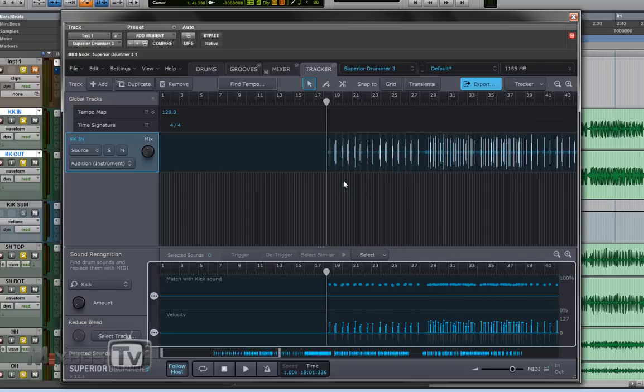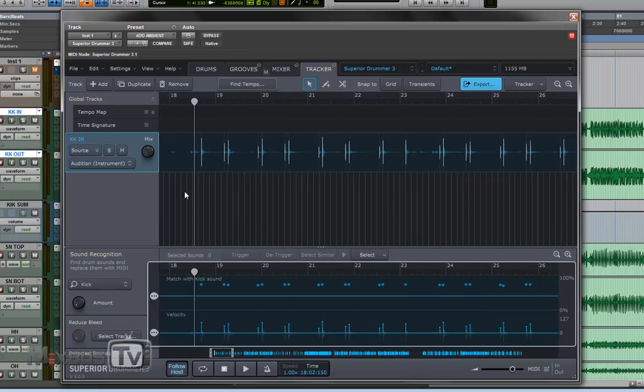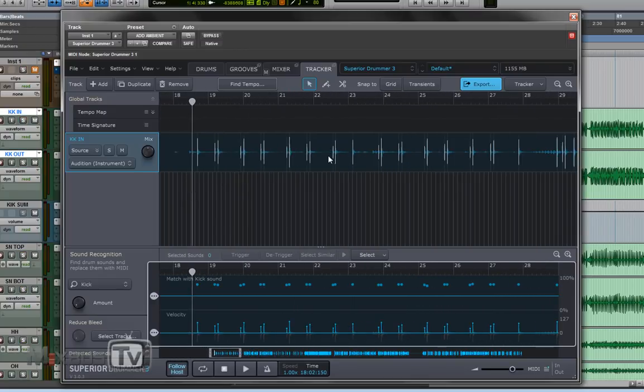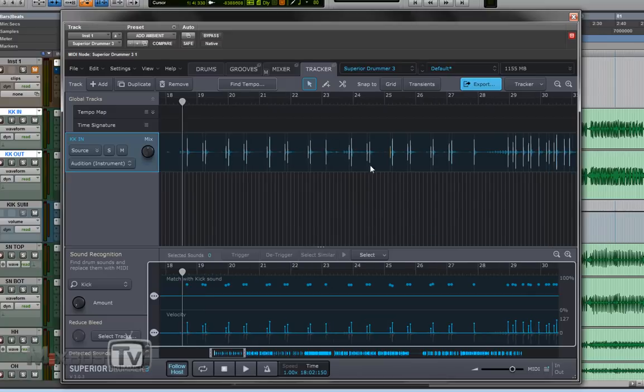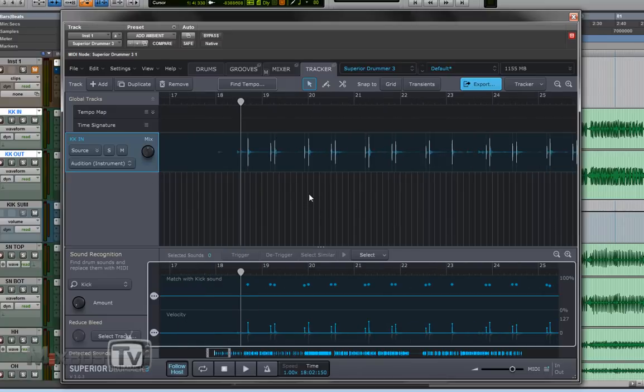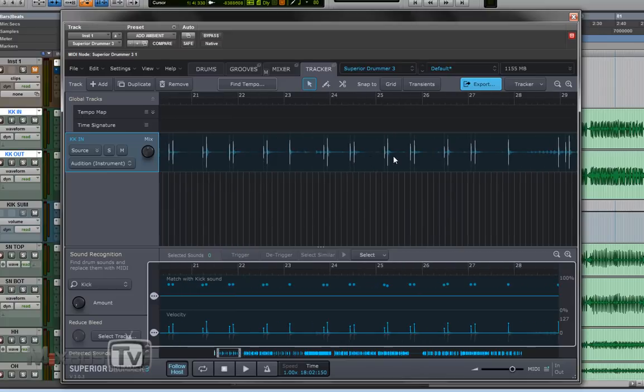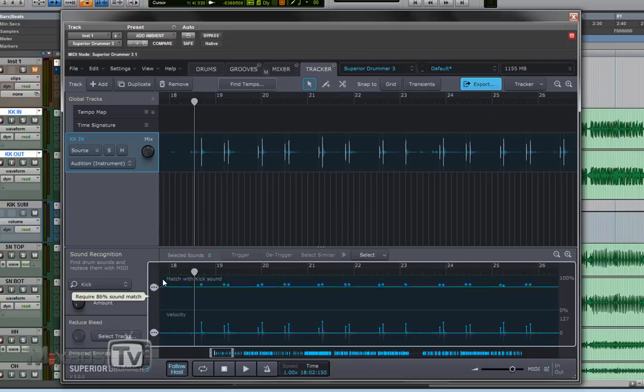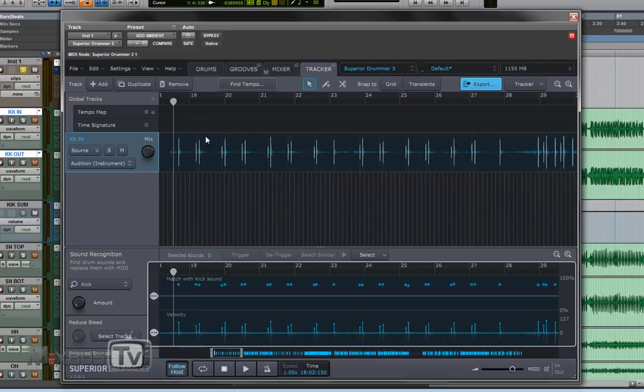The algorithm in Superior is very good at isolating and recognizing what instrument, in this case the kick, and it's very accurate. Now this is a close mic so I don't have missed triggers that I can see but if you have some you can adjust the amount of bleed.